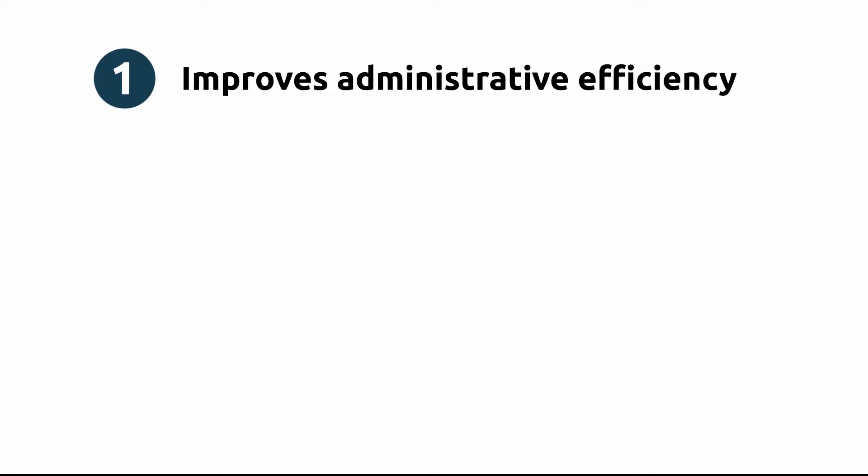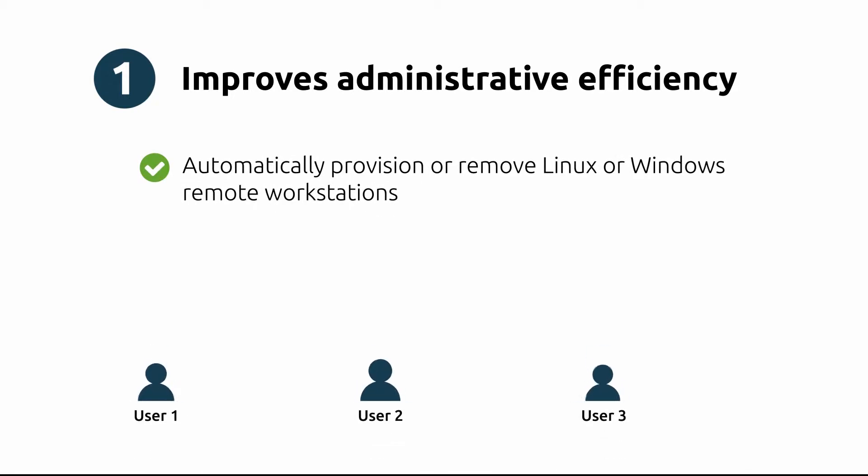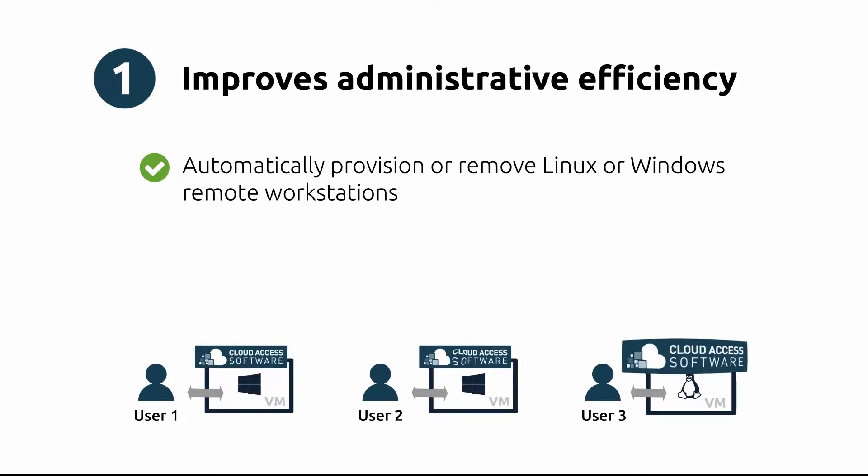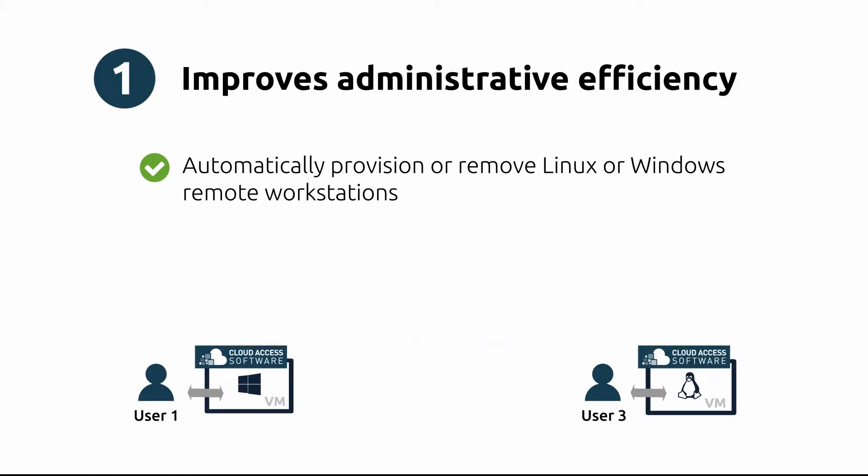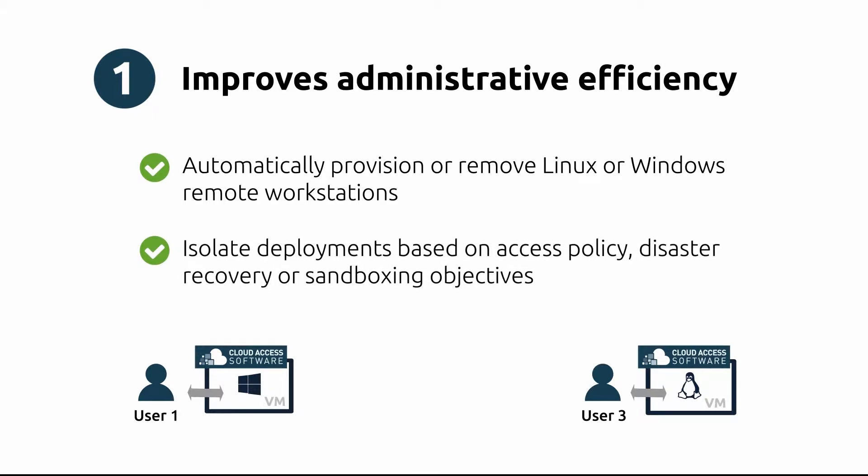The first key benefit of Cloud Access Manager is that it improves administrative efficiency. It minimizes manual tasks by automatically provisioning Linux or Windows remote workstations, which is the creation and configuration of resources and making them available to a user. Cloud Access Manager can also remove workstations when no longer required. In terms of individual user access, it can isolate deployments based on access policy, disaster recovery, or sandboxing objectives.